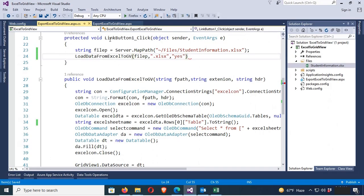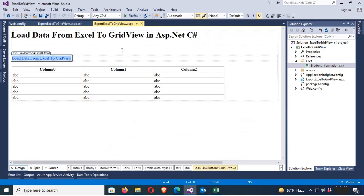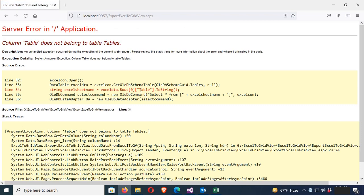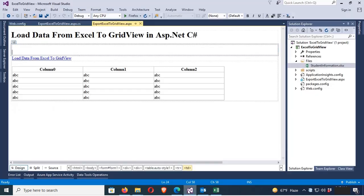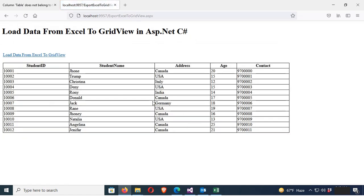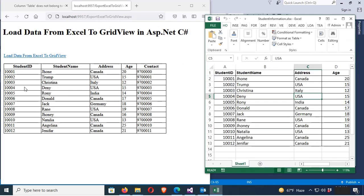These are the records in the Excel file. Now right-click and go to View in Browser. Click Load Data. An error: 'Table does not belong to Tables'. The error is in the table name — change it to use the correct column: the table name with capital letters, 'TABLE_NAME'. Now right-click View in Browser again, click Load Data — yes! It successfully loaded the records from the Excel sheet to the GridView. You can see: StudentID, Name, Address, Contact — same as in the Excel file.